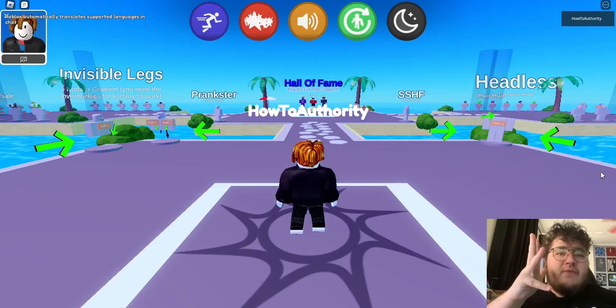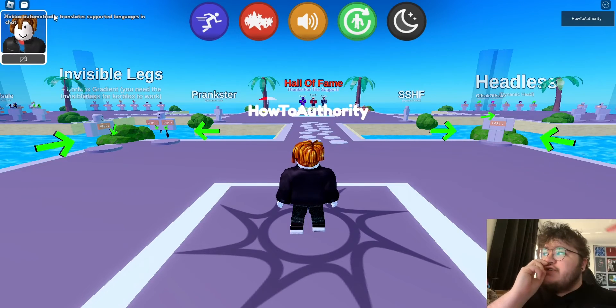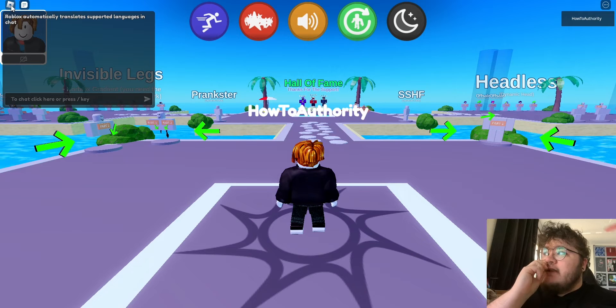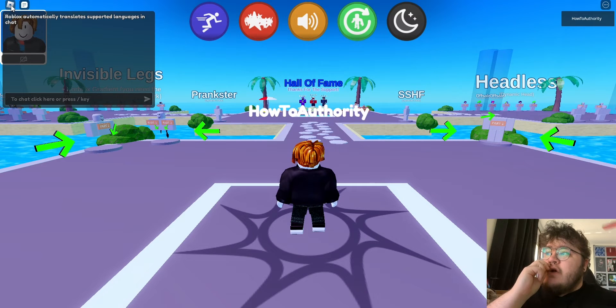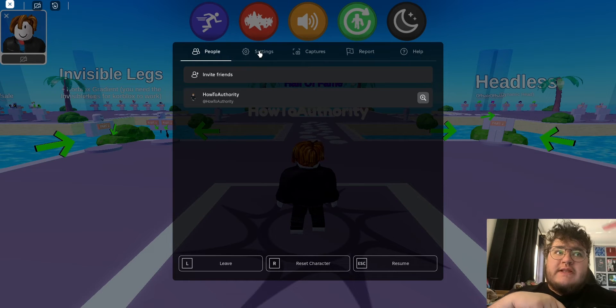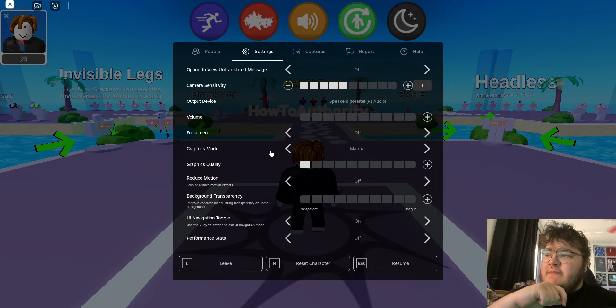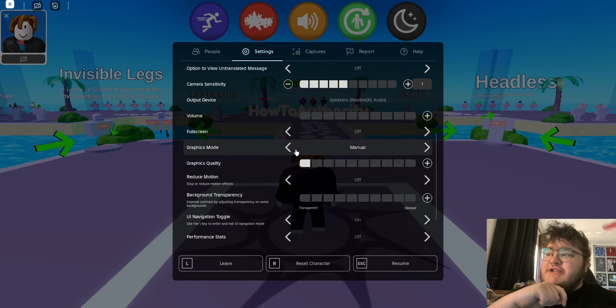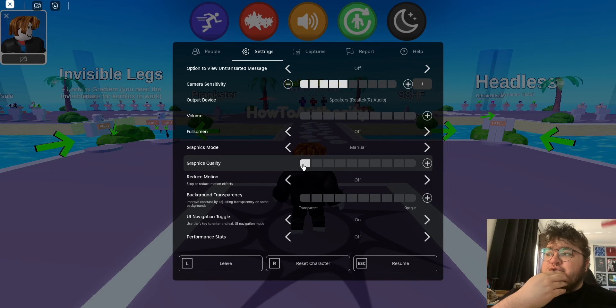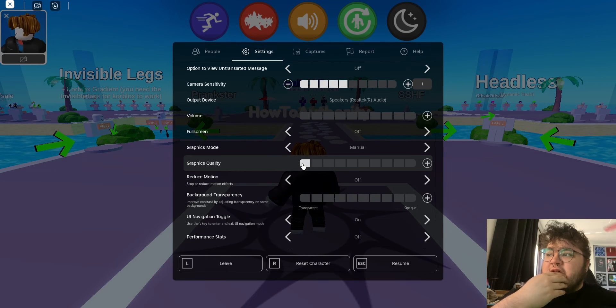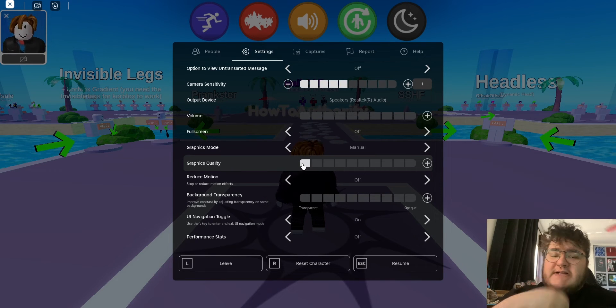If none of these methods have worked so far, the third method we can try is lowering our graphics once we're inside a game. All we need to do is click the top left-hand corner and then click settings. After this, we can scroll down a little bit and make sure our graphics mode is set to manual and our graphics quality is set to the lowest that it can possibly go.